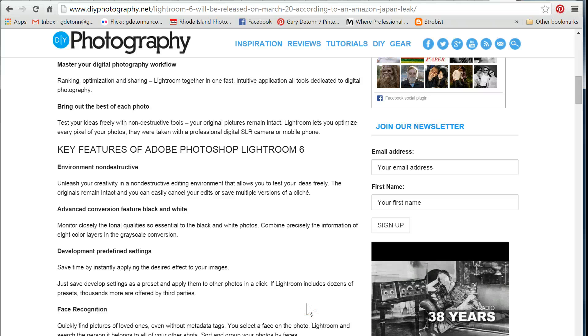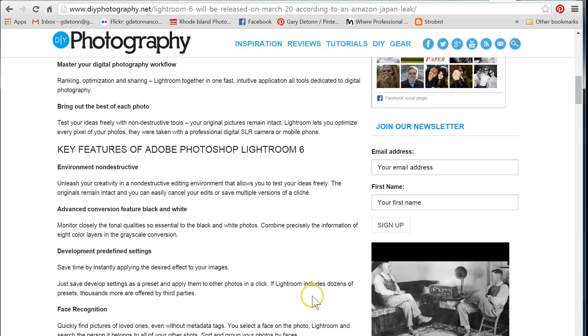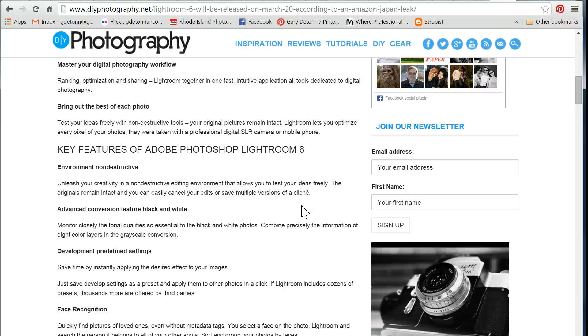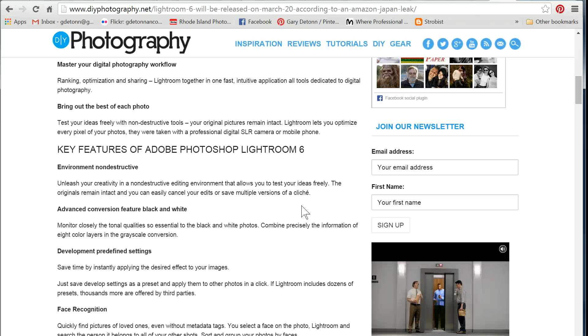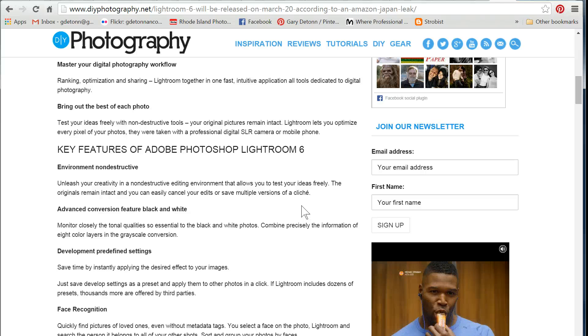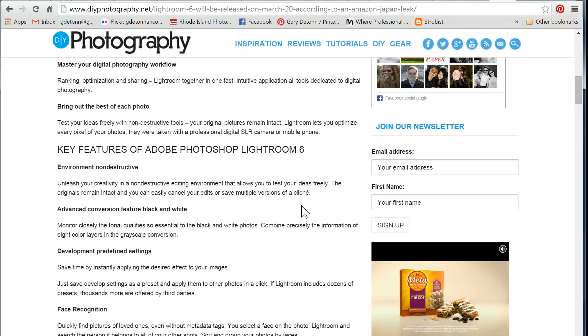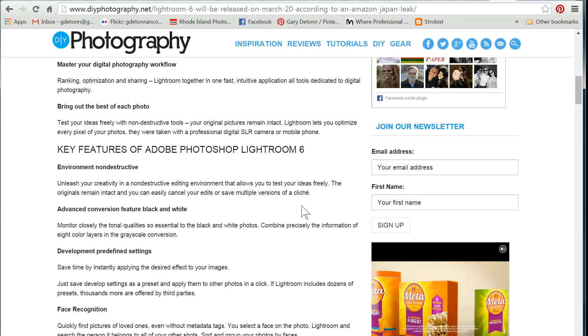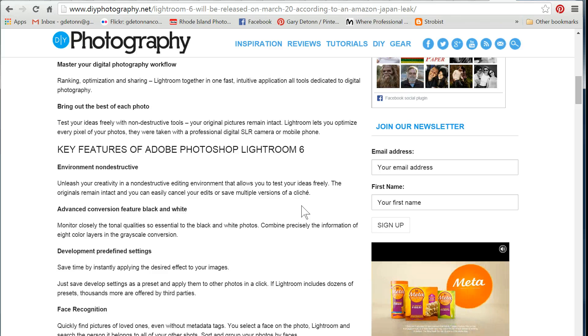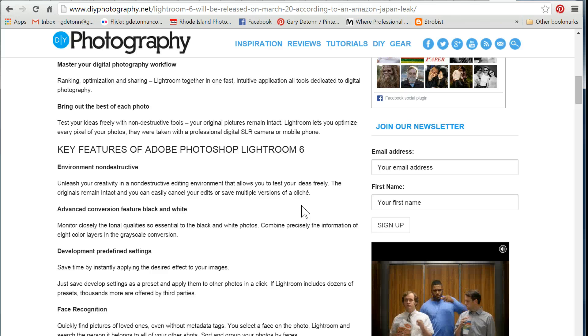Hello, this is Gary DeTonicot from MoreThanASnapshot.com. Today I wanted to take a look at what could be coming in Lightroom 6. Lightroom 6 is rumored to be coming out on March 20th, and it'll be interesting to see if they stick to that deadline. Originally they had said it might come out on March 9th, and that didn't happen.